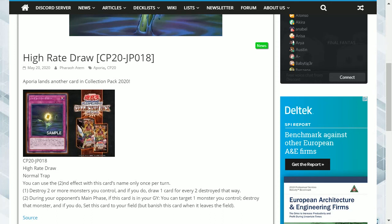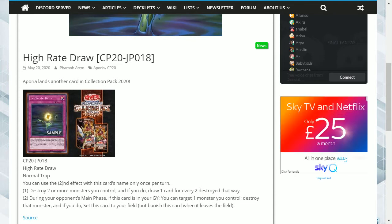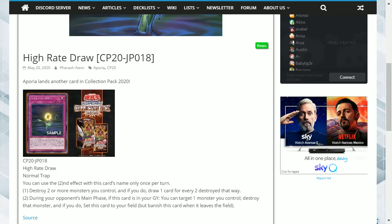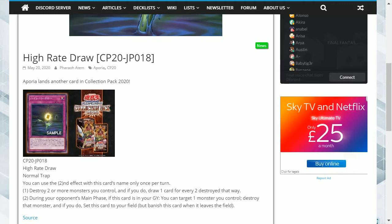Hey guys, what's up? We've got a new card coming out of Collection Pack called High Rate Draw. This is a card which supports Aporia's machine emperors. It's a normal trap card, and it says you can use the second effect with this card's name only once per turn.